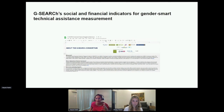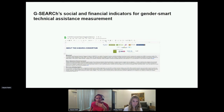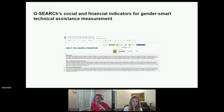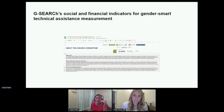I'd like to quickly share a new product from the G-Search Consortium on suggested indicators to measure the success of the gender smart TA activities. We'll share the link in the chat. Unfortunately we don't have time to go through this document, but we'd love for you to play around with it. It's a Google sheet — you can download it, you can create your own filters, et cetera. We'd love to hear your experience or feedback on this document.